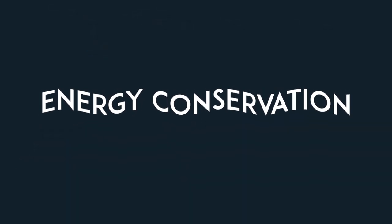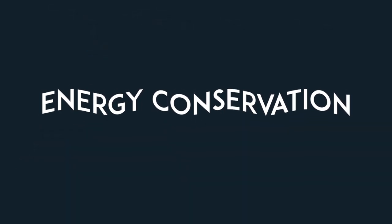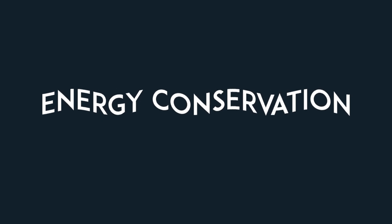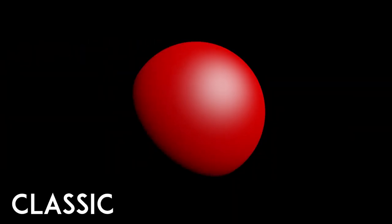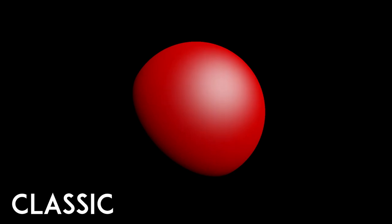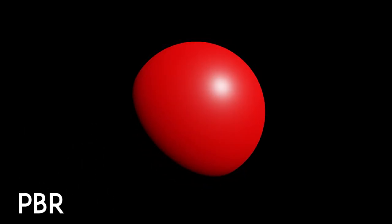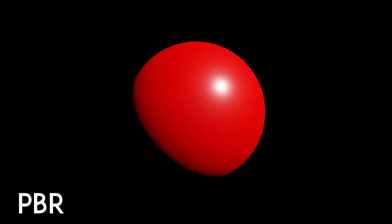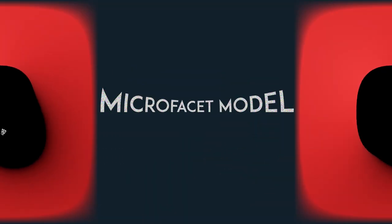First of all, energy must be conserved in a PBR model. For example, in something like the Blin-Fong algorithm, you can see that I can easily increase the size of the specular light while still having it keep the same intensity. This should not happen. Instead, the specular light should have a lower intensity as it covers a larger area.